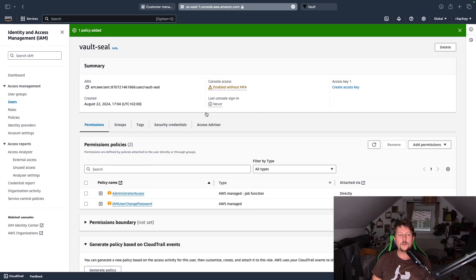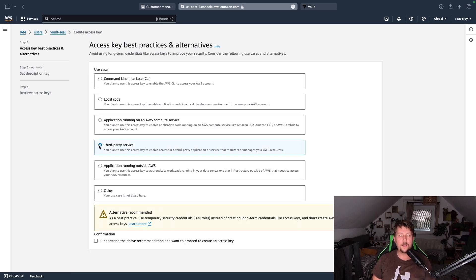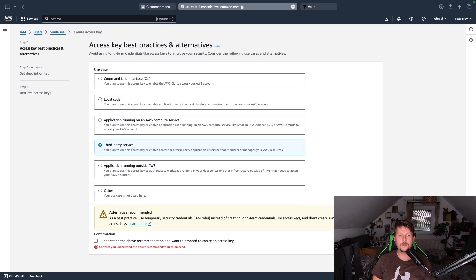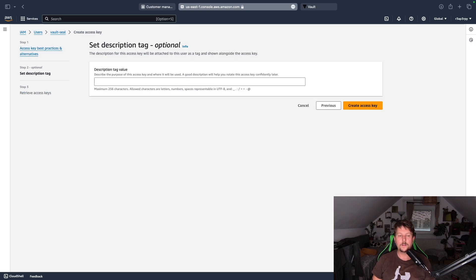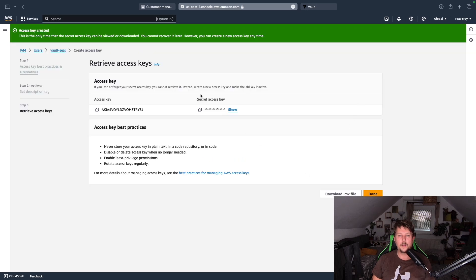Now we have both parts of the puzzle. One thing we need to create is an access key. We want to use it as a third party service and create the access key.